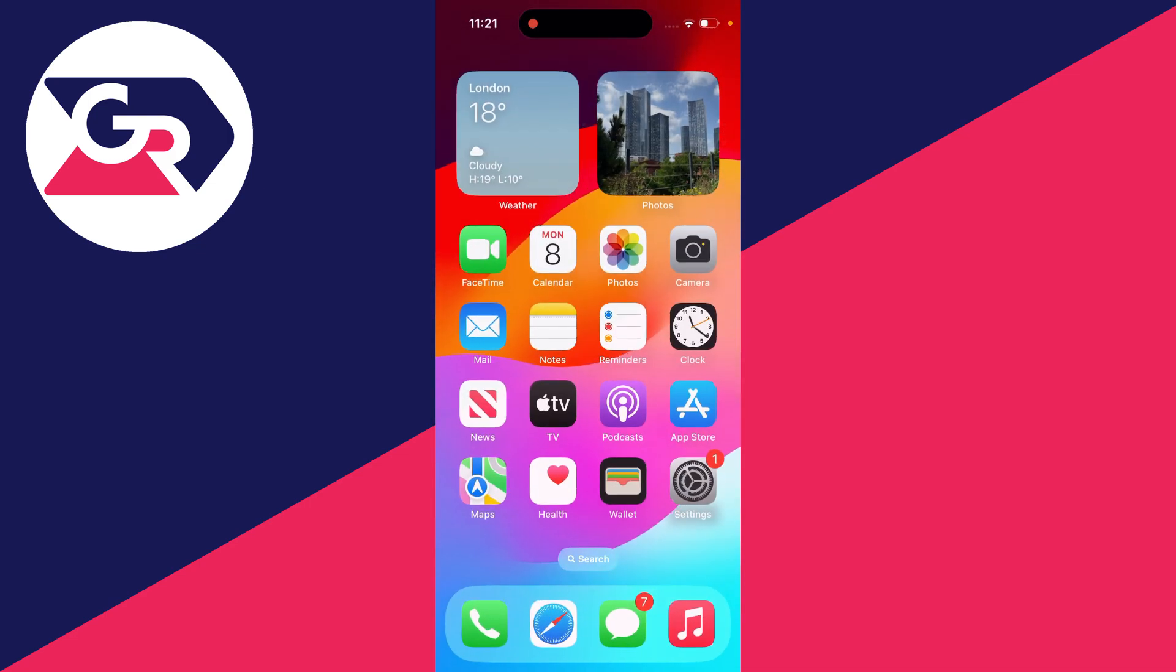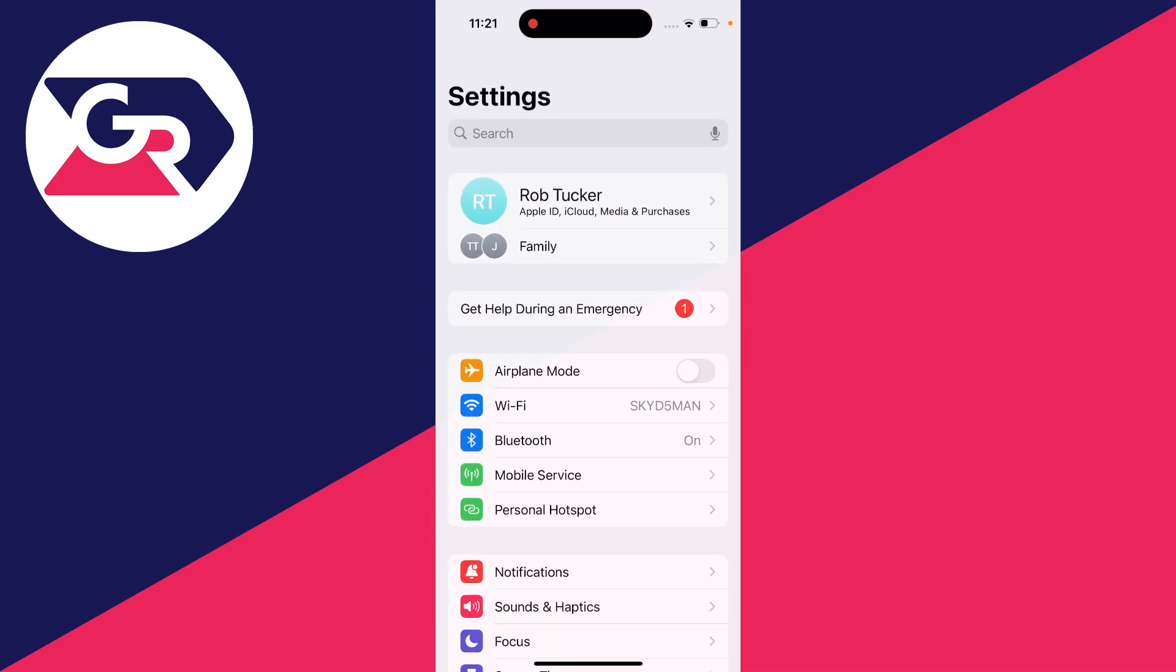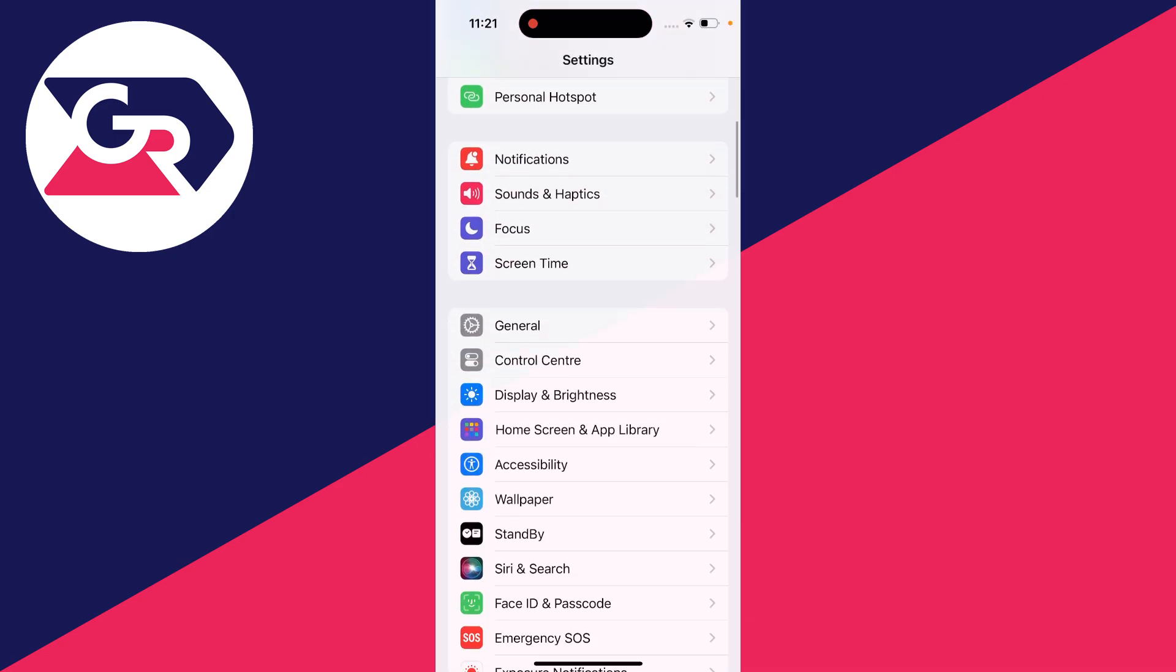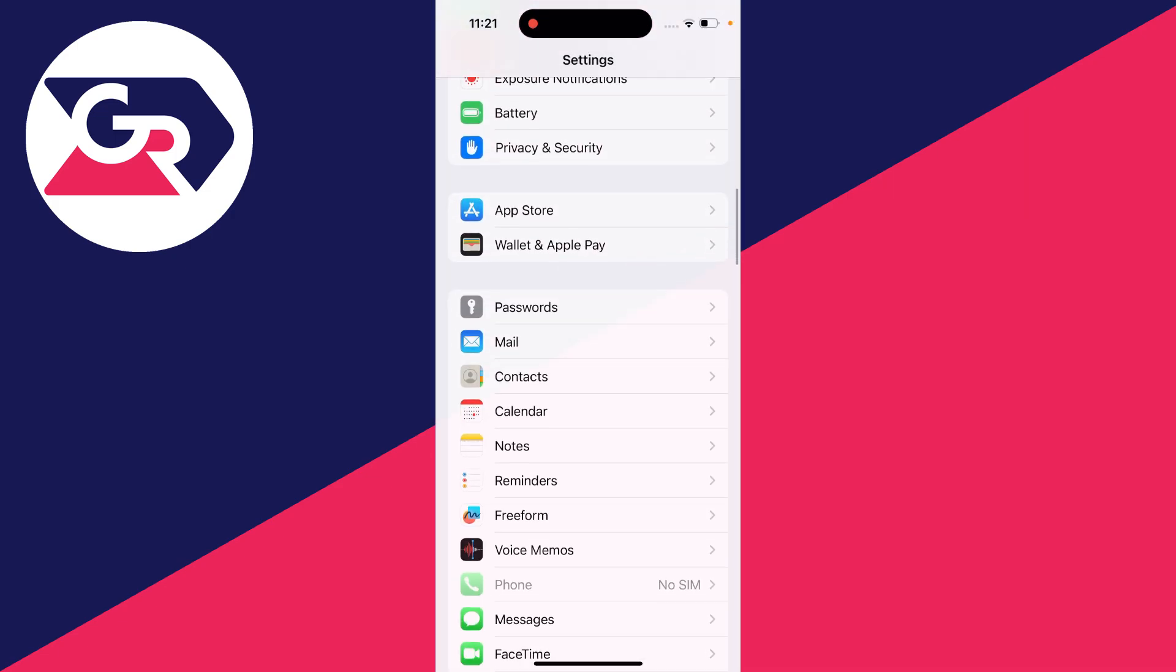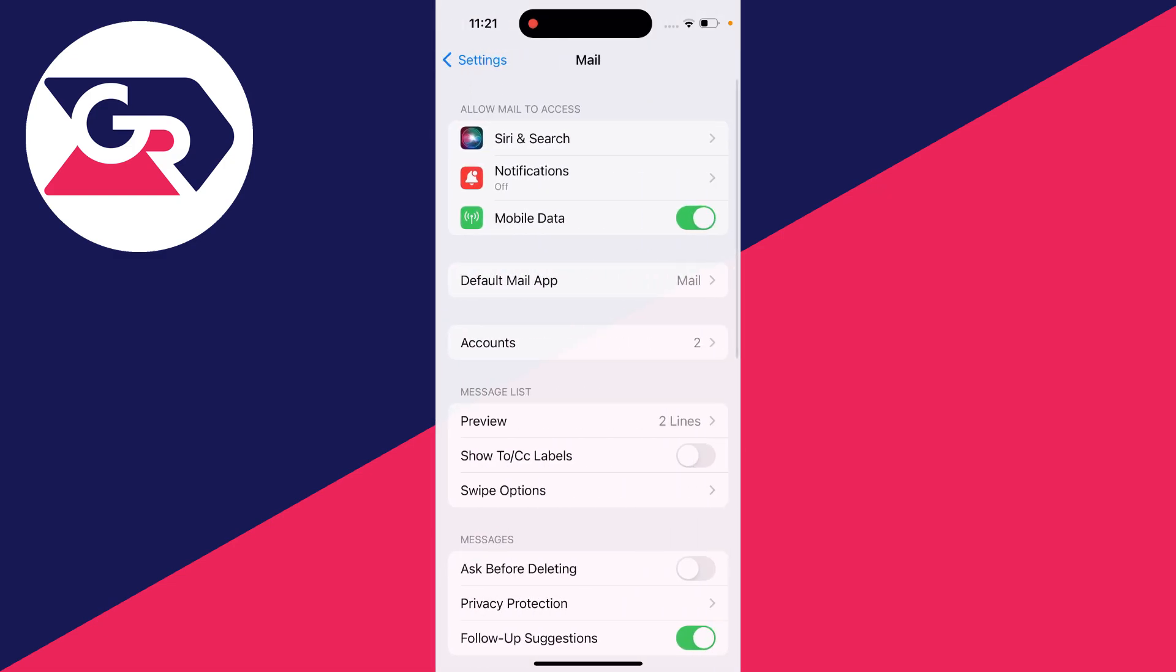To do this, all you need to do is close out of the Mail app and then open up your settings. Then scroll down until you see the option for Mail and click there.